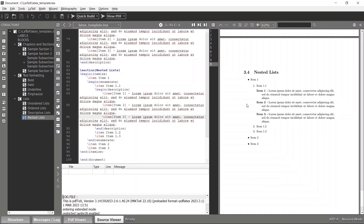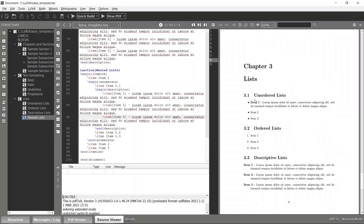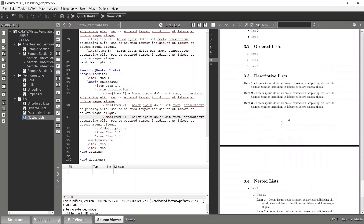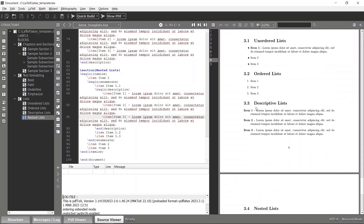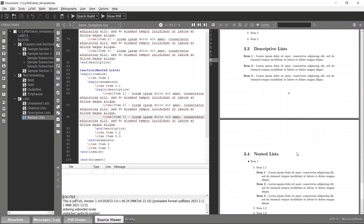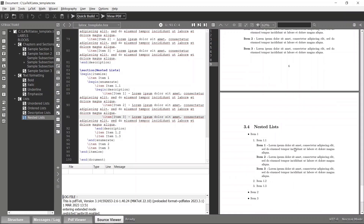That's how you construct a nested list in LaTeX. We've discussed four types of lists: unordered list, ordered list, descriptive list, and nested list. I'll discuss more LaTeX features in the next tutorial. Thank you.